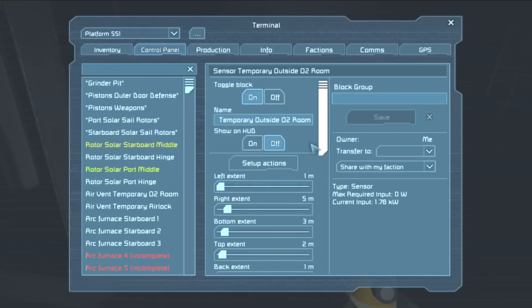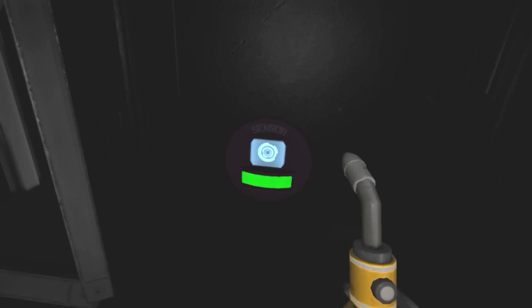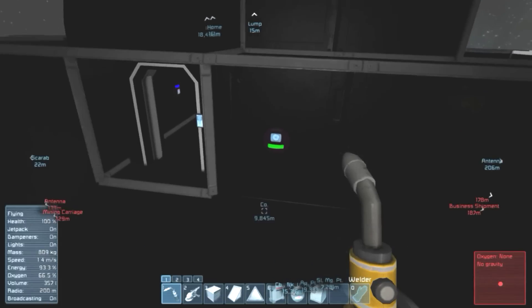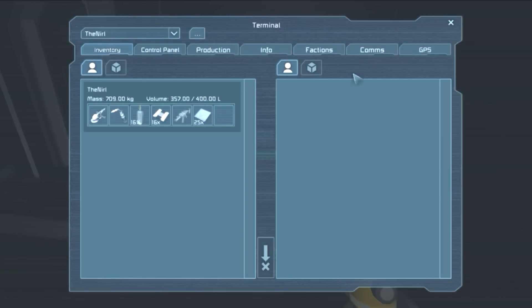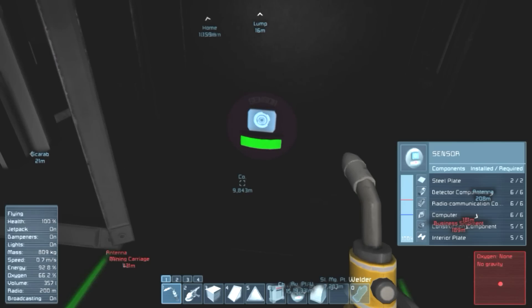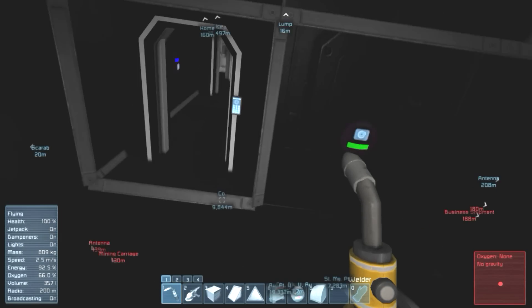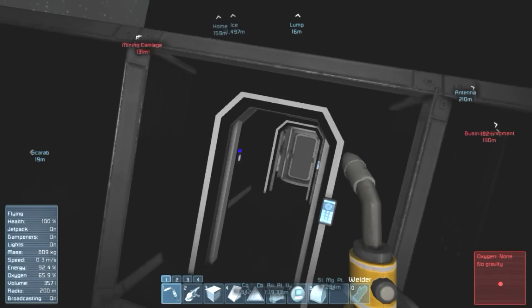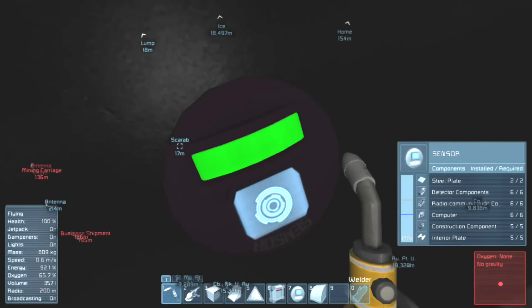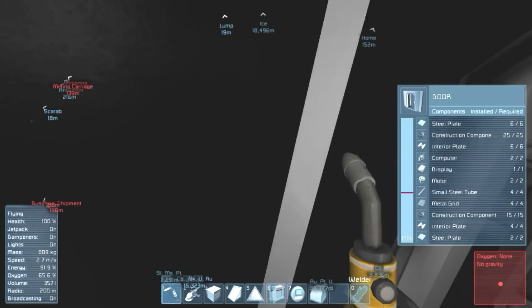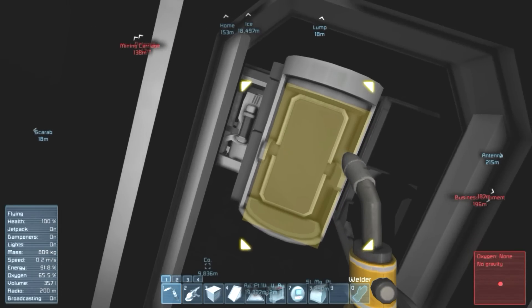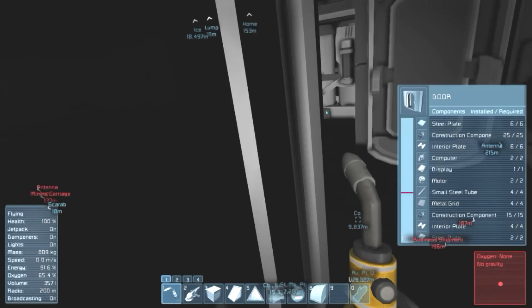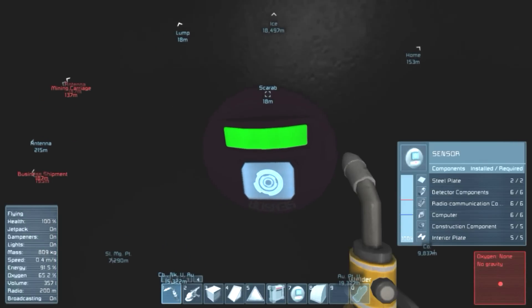So let me check. Info, show sensors field range. I don't know if this will show. Yeah, I don't have any antenna set up here. So let me get rid of that. So this sensor should be roughly this area around here. Now let me set up this one and the one inside to actually cover the areas that I want, so each individual room.